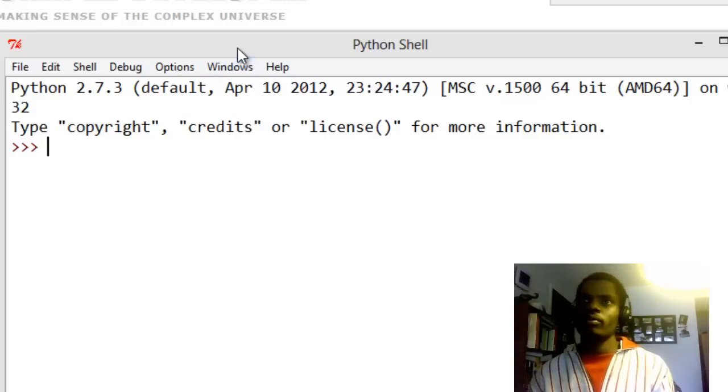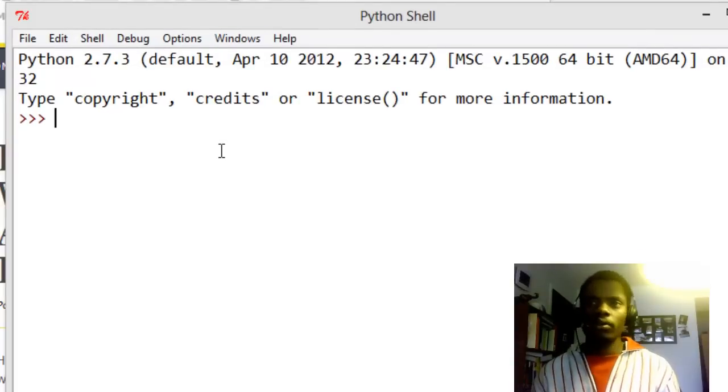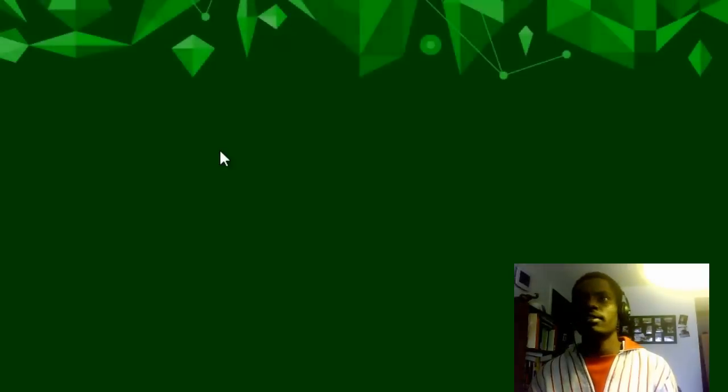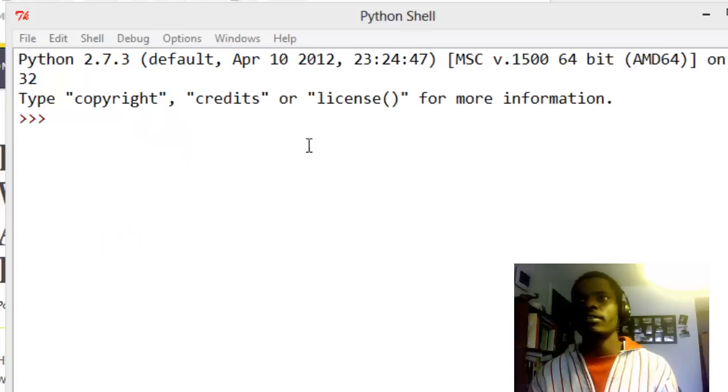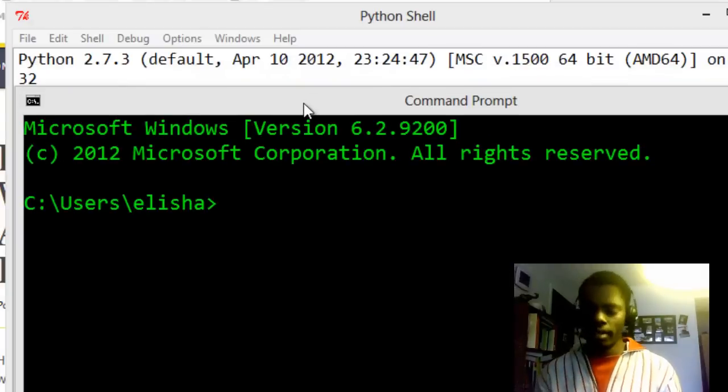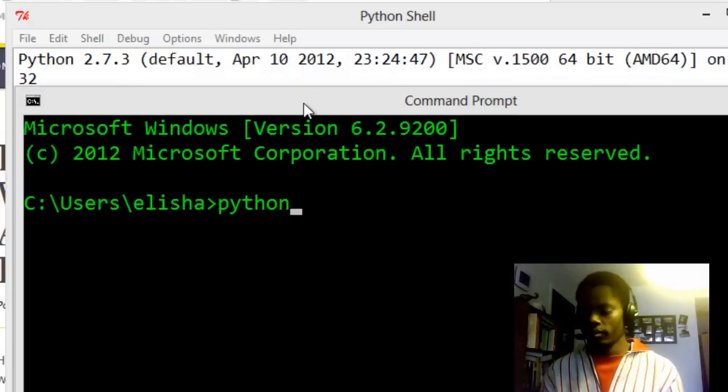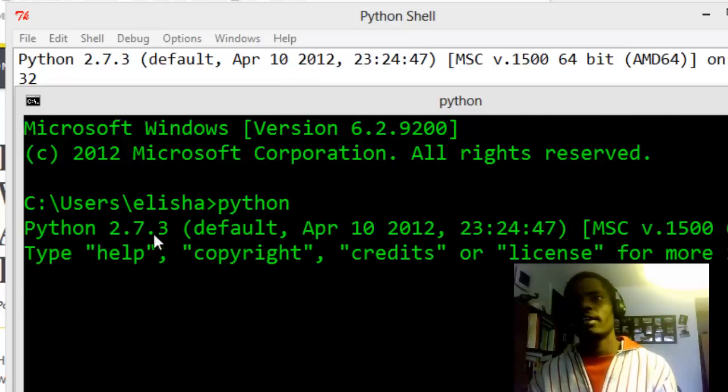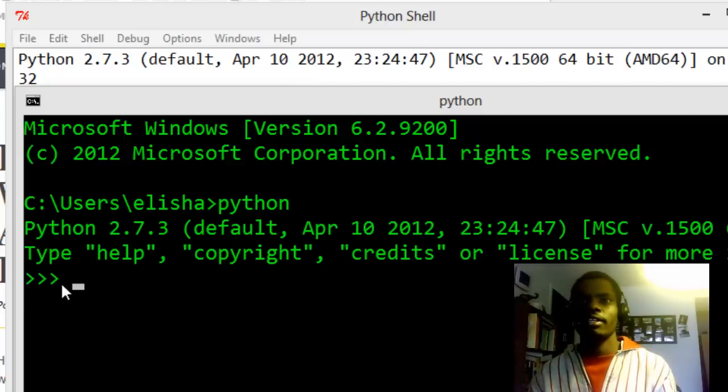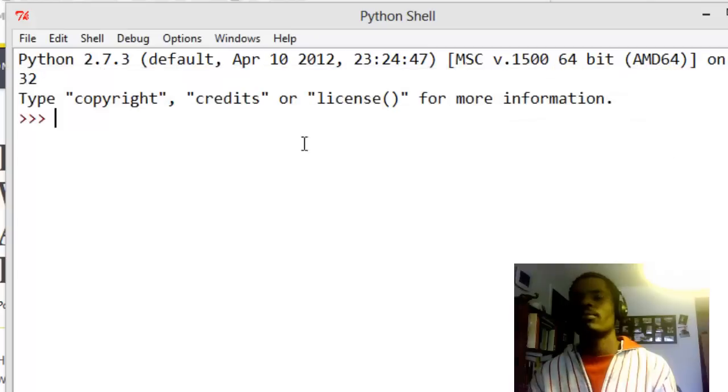You can also do this inside the command line. For example, right now I can just go like Python and I can see I have a shell now that I can do some really cool stuff with it. But for this case I'm not going to use the command line, I'm using the Python IDLE.